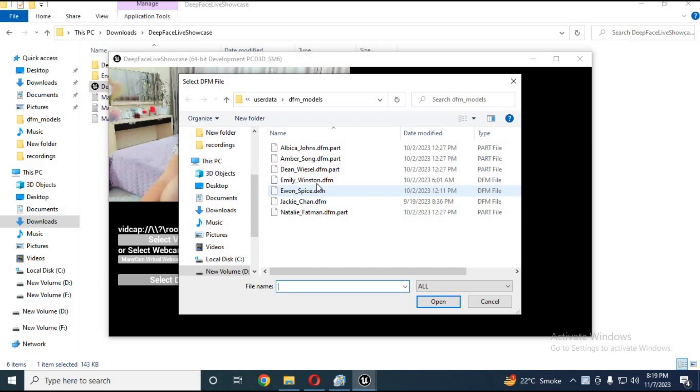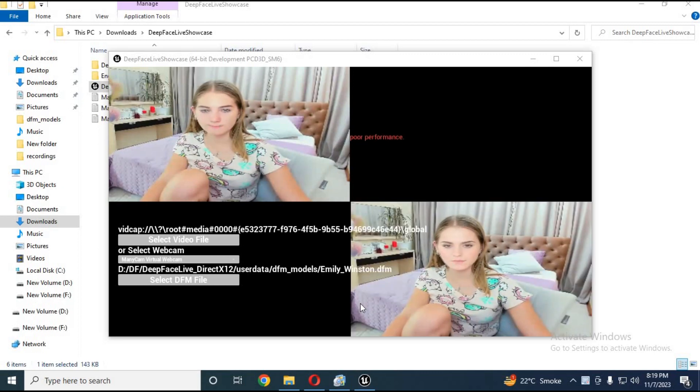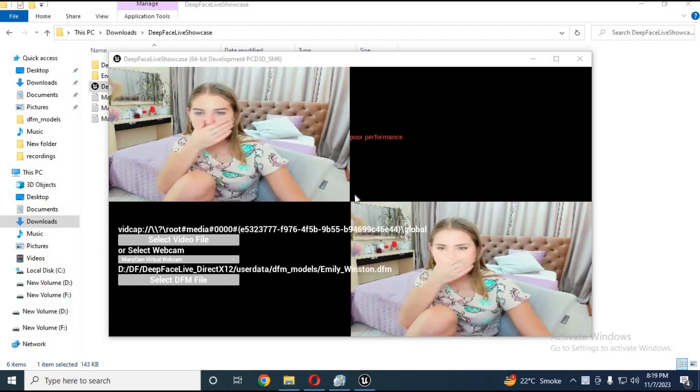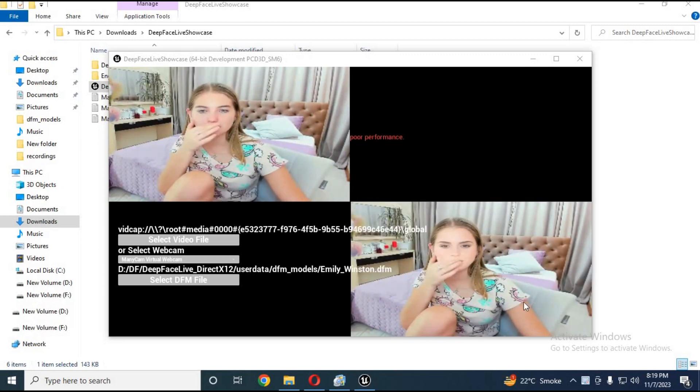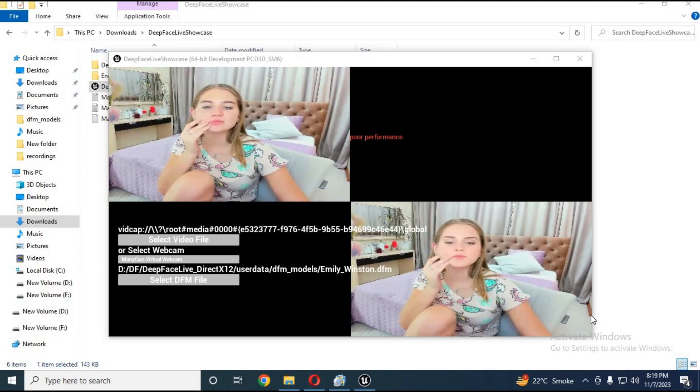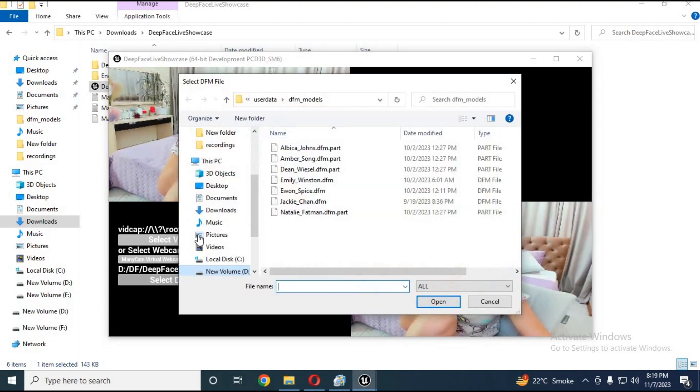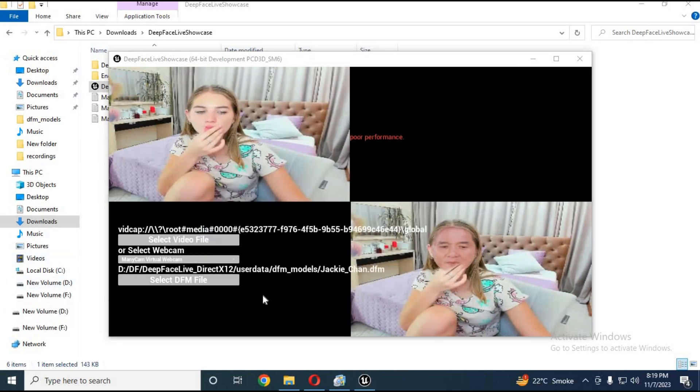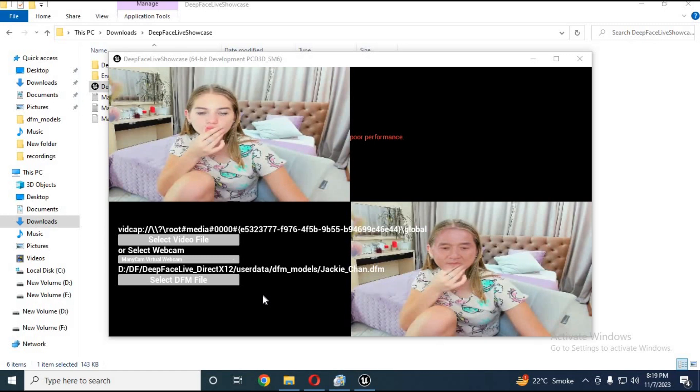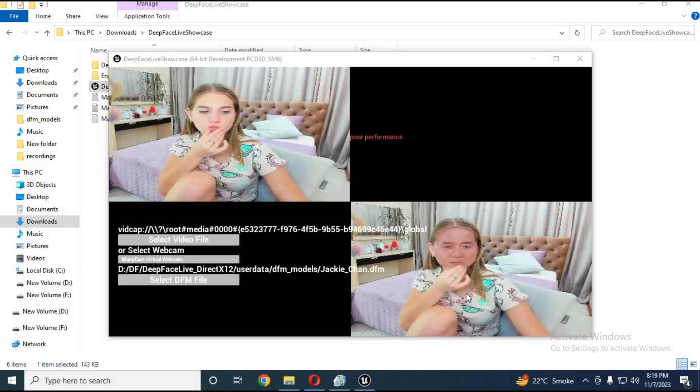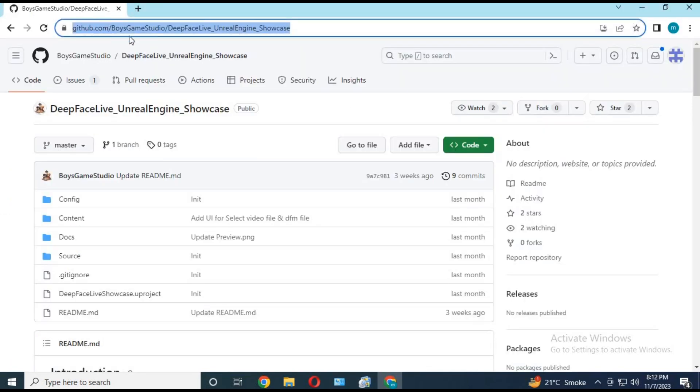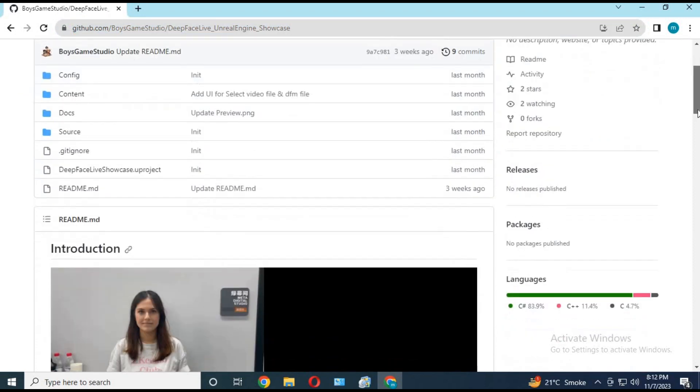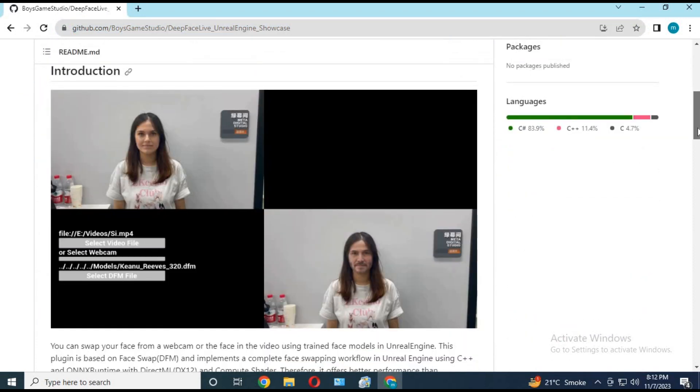Its result is way better than DeepFace Live if you choose your own trained model. To use this, click on the GitHub link in my description. This is something crazy that will make a huge impact in the future.